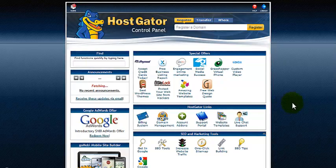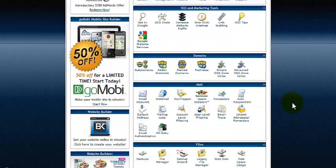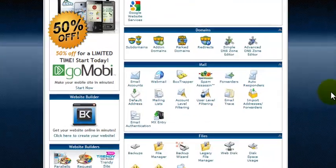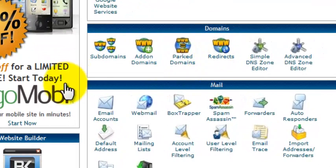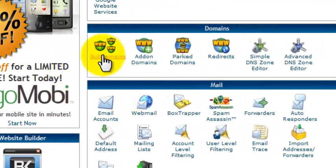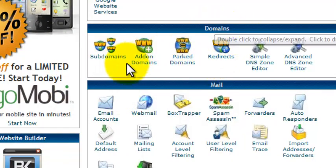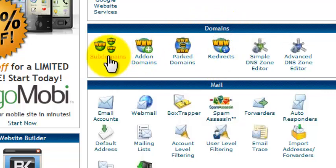So here is what we're going to do. I'm going to go down to Subdomain. If you click on Subdomain in your account, it's right here — look under Domains, Subdomain.